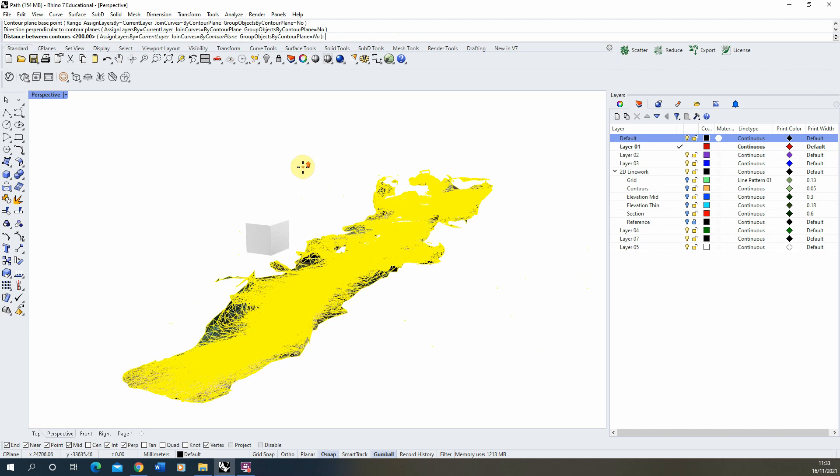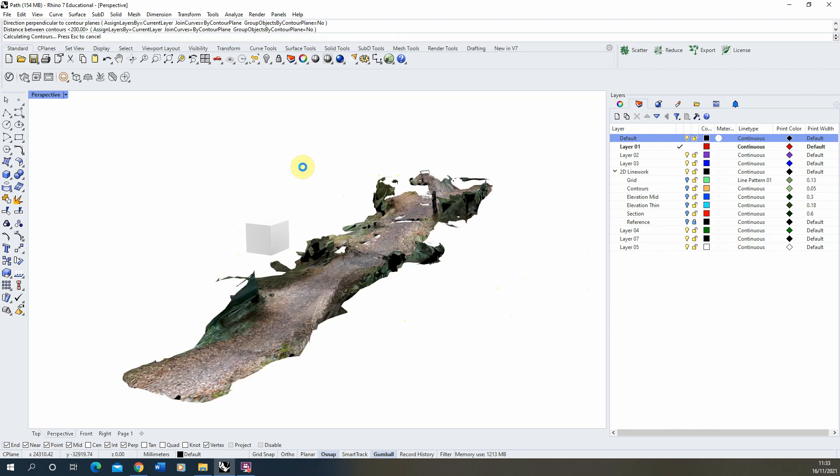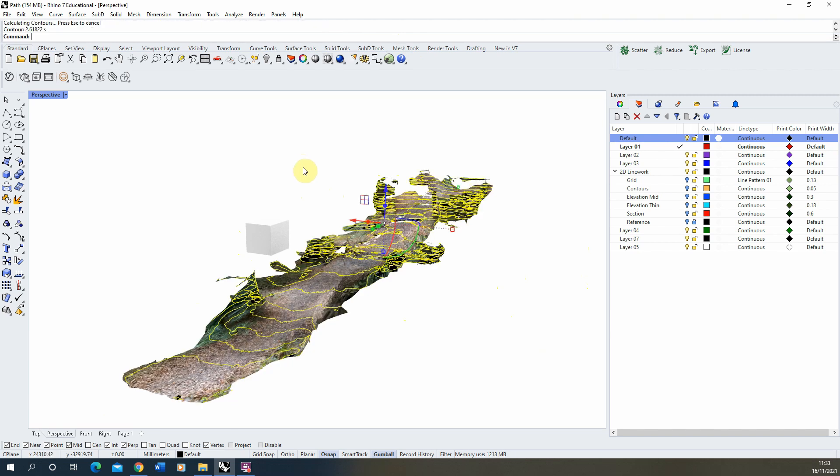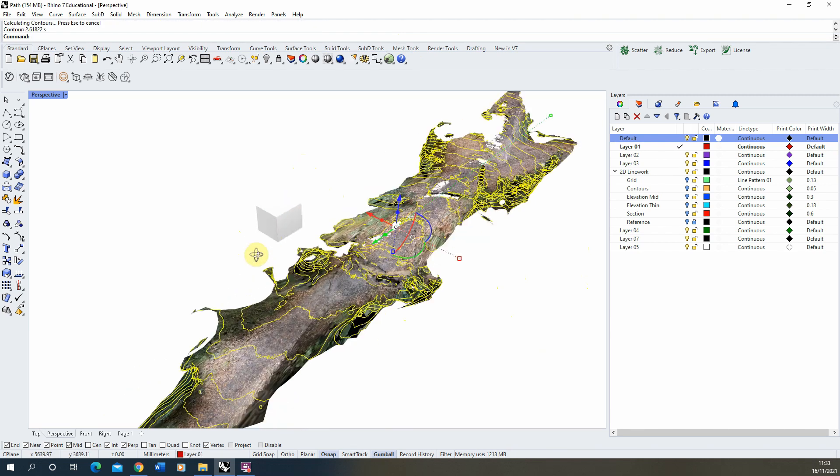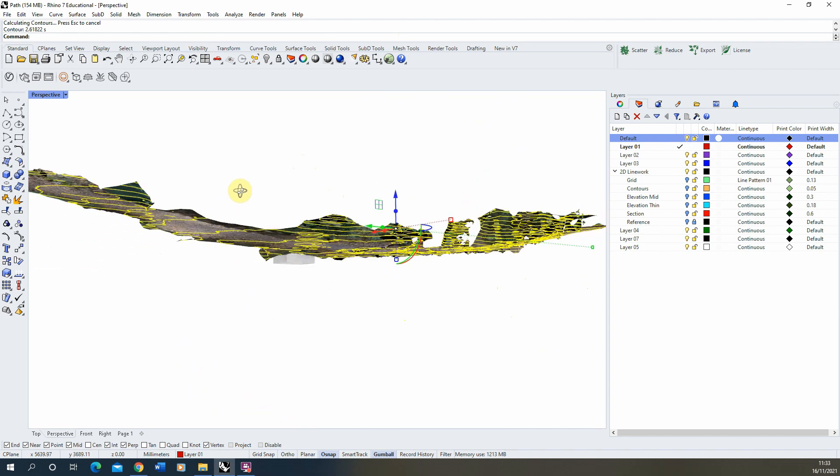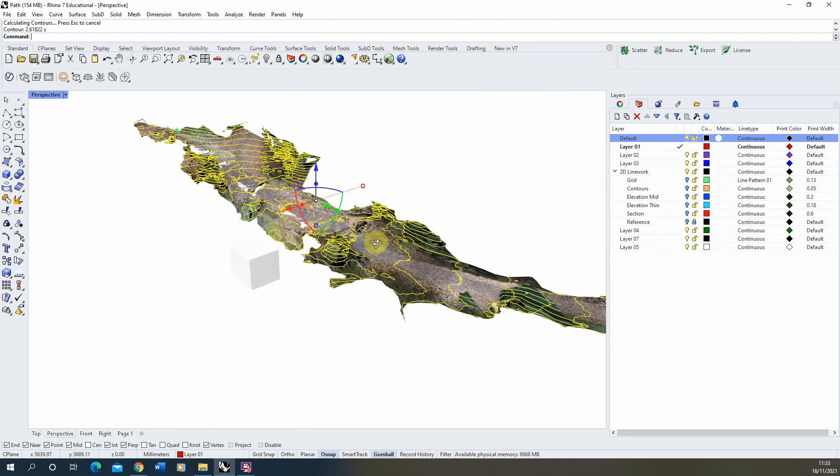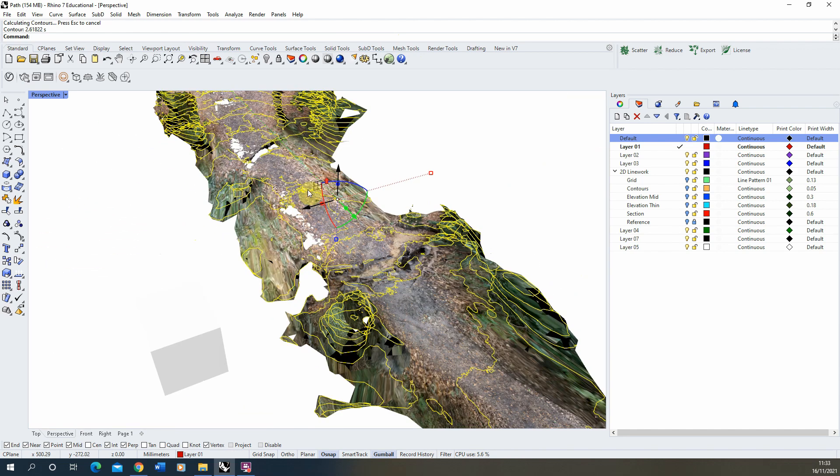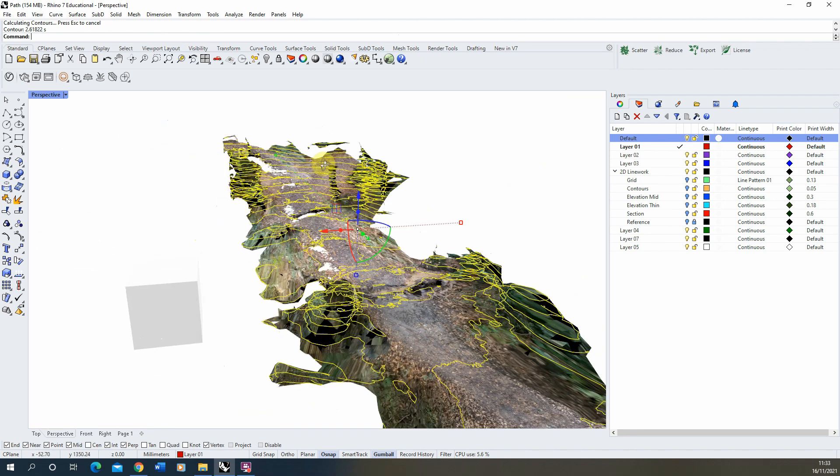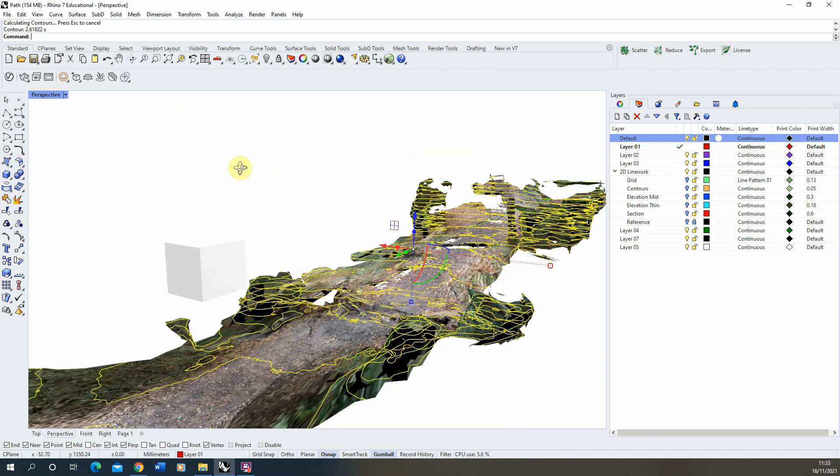Once you've done that you can then just hit enter and it will start slicing up your model. So we'll zoom out, hit enter and you can see the contours there as they're created. So all that's done is it's just gone from top to bottom through my model cutting up these contour lines here.